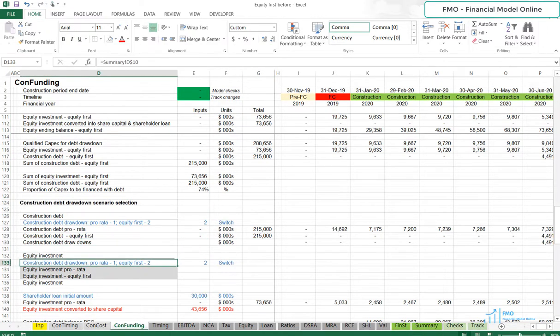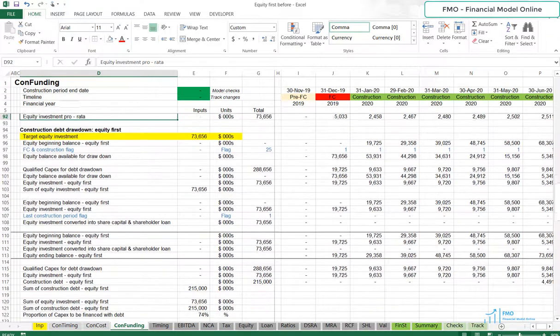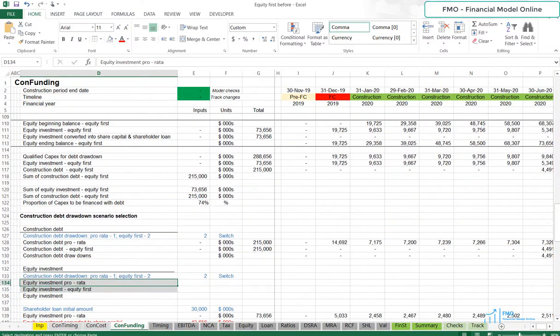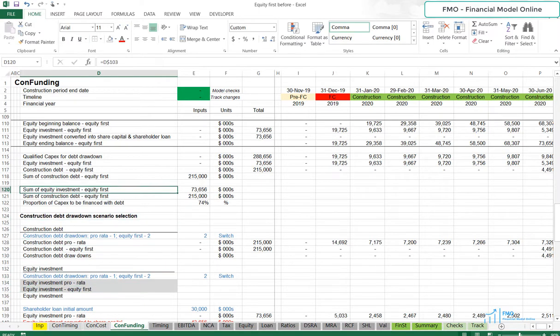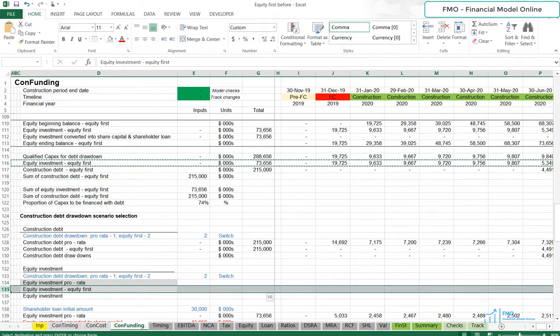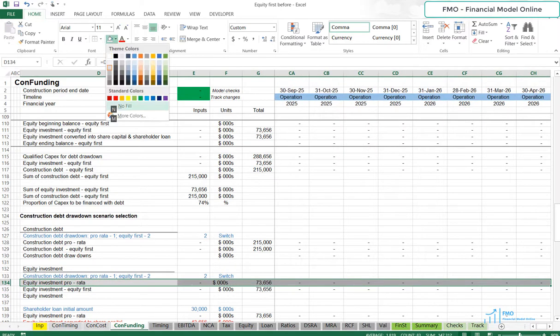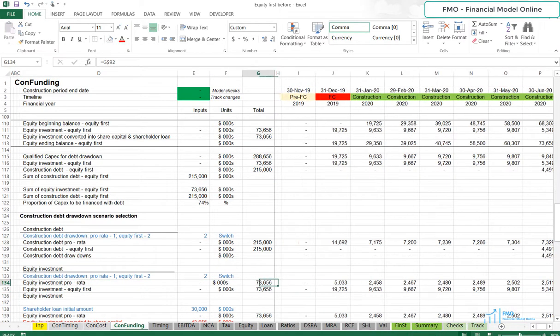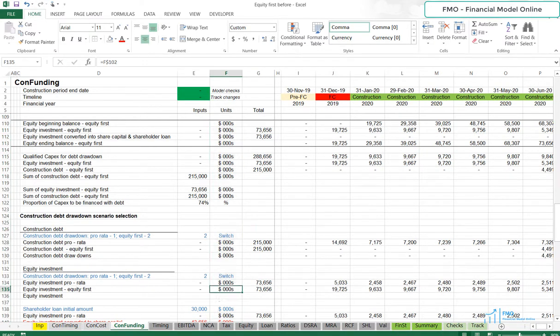Now let's model the Scenario Selection for Equity Investment. We will need to bring the Equity Investment under Pro Rata and Equity First Scenarios over here.